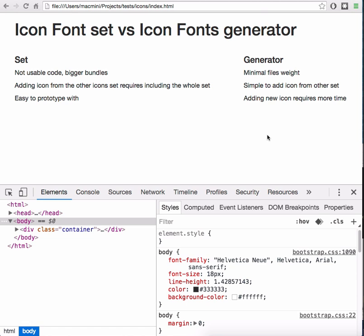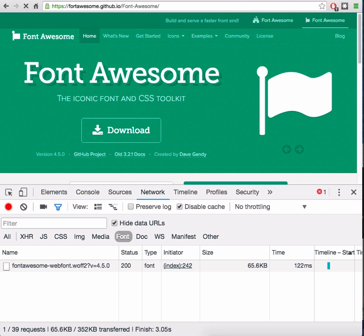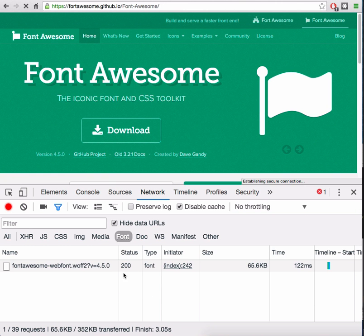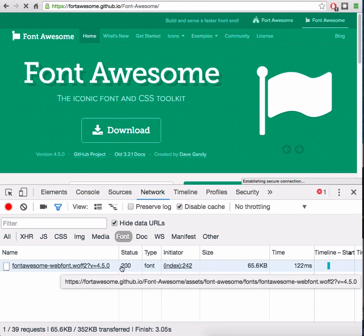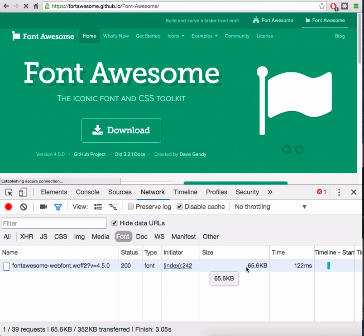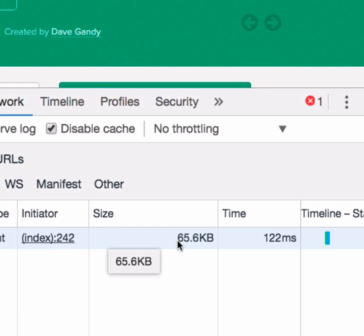Now let's think about what are the pros and cons of using the whole icon set or generator. Fonts are usually pretty heavy. For example, Font Awesome contains about 600 icons. The font size of it is 65 KB.